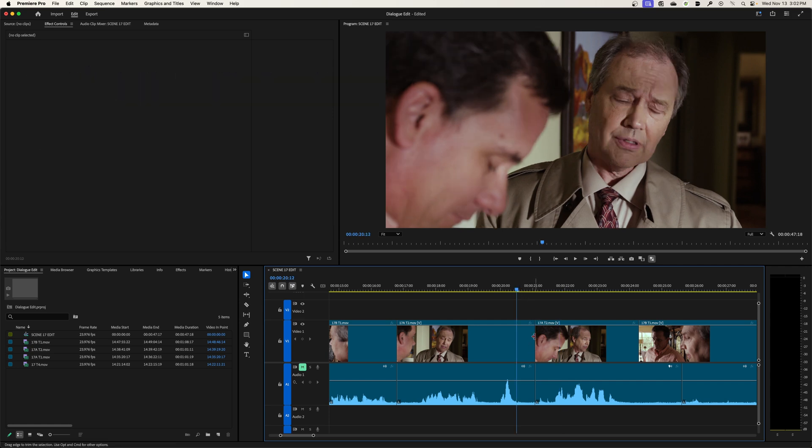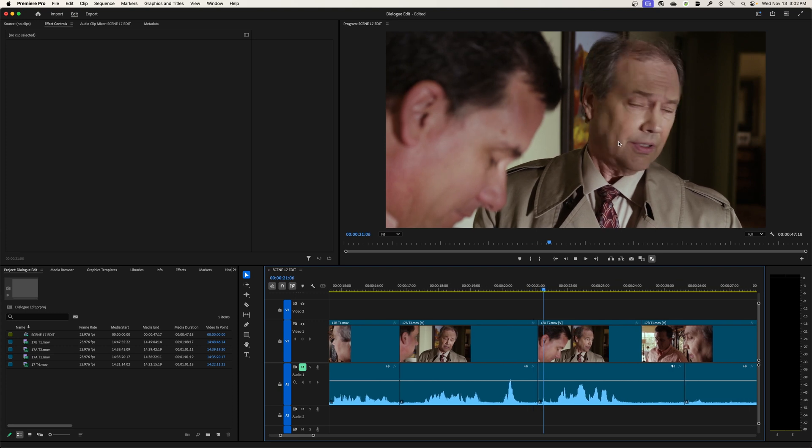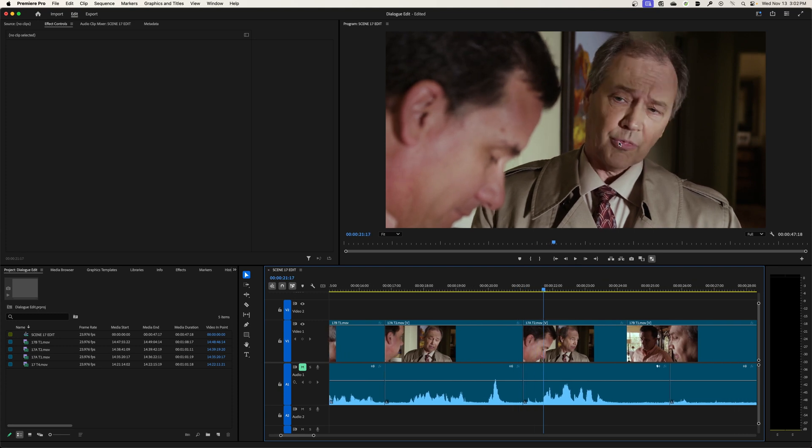When it reaches the out point of this clip and goes to the end point of the next clip, it's basically the same clip so you will not notice really any jump or anything. So watch this as I play through it. There's seemingly no jump or cut there at all and that's because this is what they will call a redundant cut.